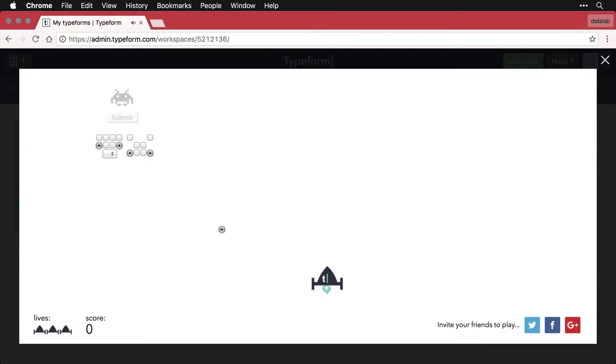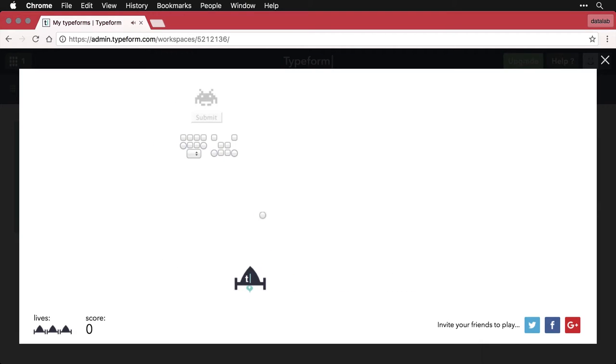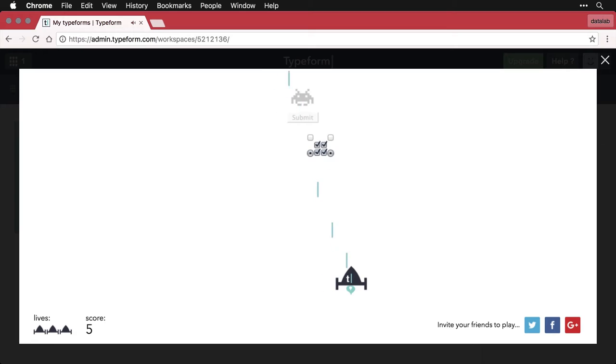And all we got to do is drive our spaceship left to the right with the arrows, and start shooting.